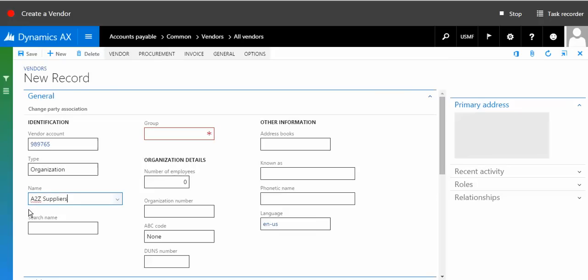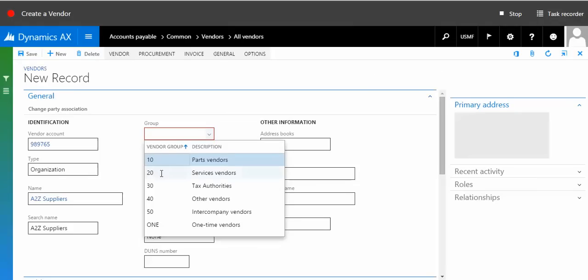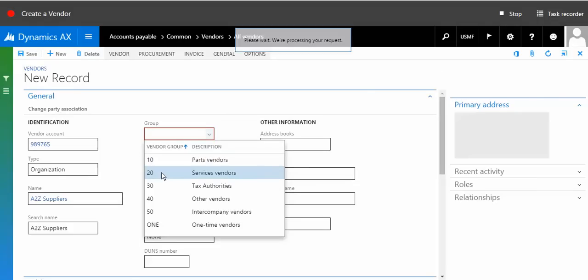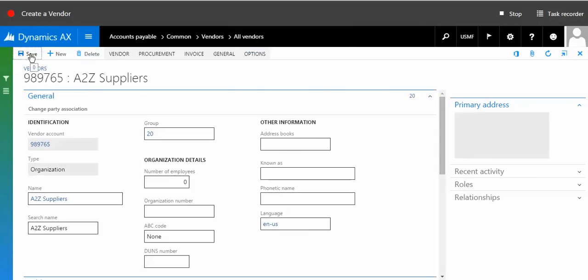The search name is almost the same. We can specify the vendor group. It's displaying me the vendor groups as well - number of employees, address book, all other details. This is a demonstration. Let me save it. I just saved this particular vendor.